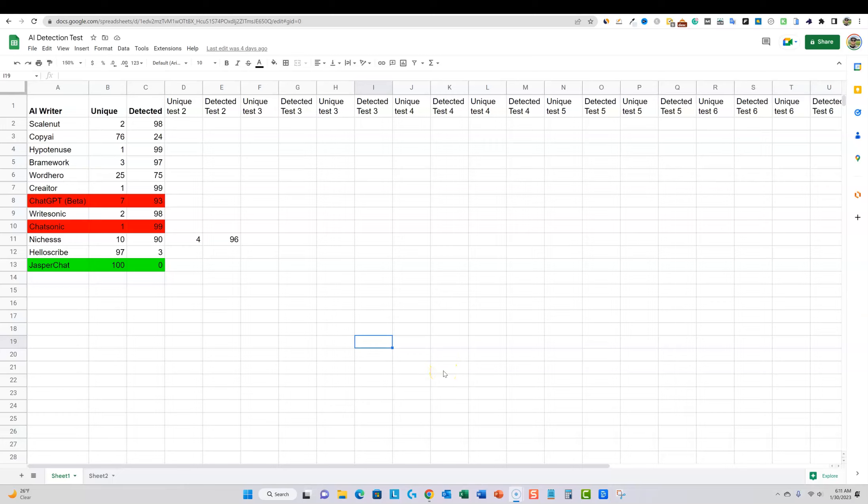Welcome back to LearnWire. Today we are going to be doing some AI detection testing with Jasper. I just recently picked up a subscription to Jasper and I'll be doing some testing. I also want to do some testing with the ranking of the content of Jasper since it's been over a year since I had been subscribed to them.